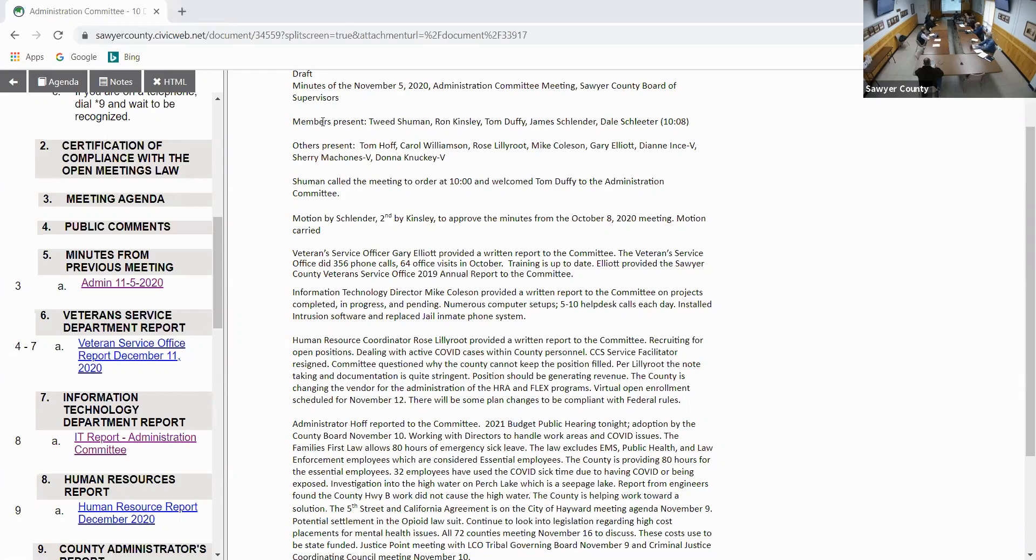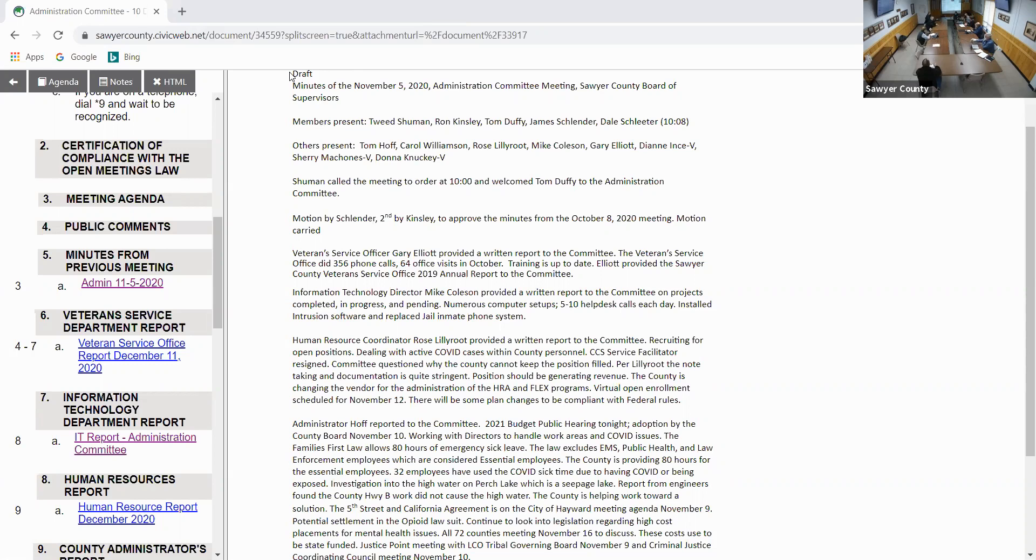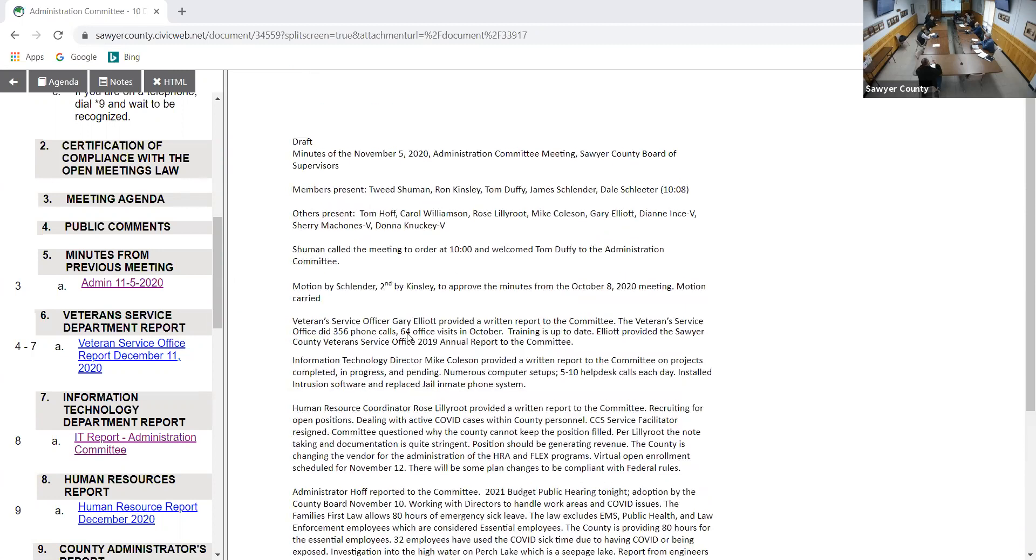At 10 o'clock we'll call the December Sawyer County Administration Committee meeting to order. We will start with roll call. Carol, please. Here. Here. Here. James Schlender. Here. Brian Kinsley. Here. Great, thank you Carol. Let the record indicate we have a quorum. Certification of Compliance with Open Meetings Law, please. We complied. Thank you.